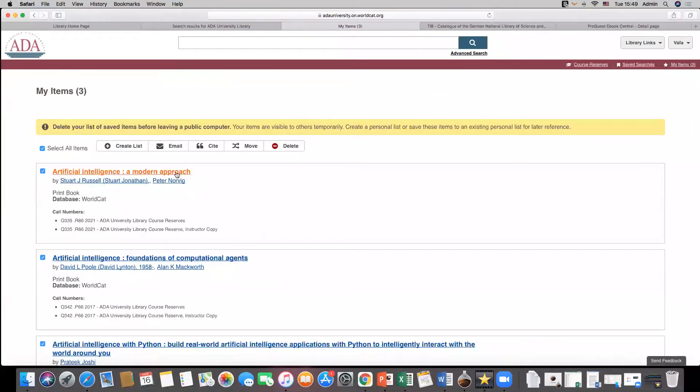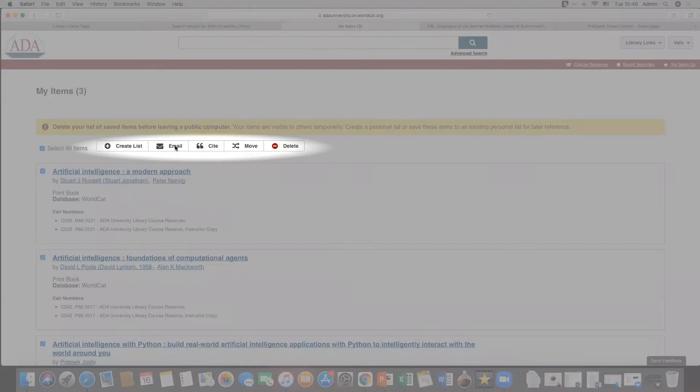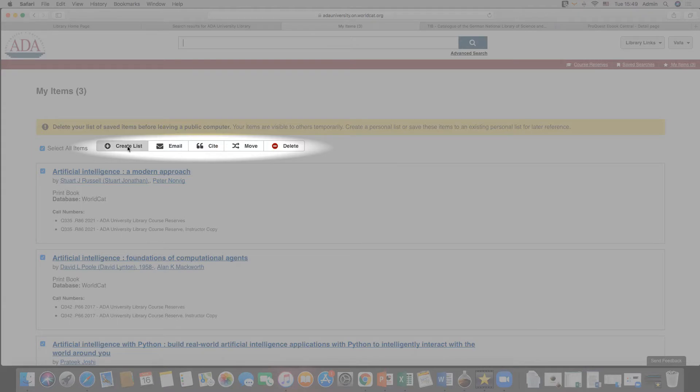It is also possible to email, cite, move or delete the selected temporary items. Let's create new list for these entries.